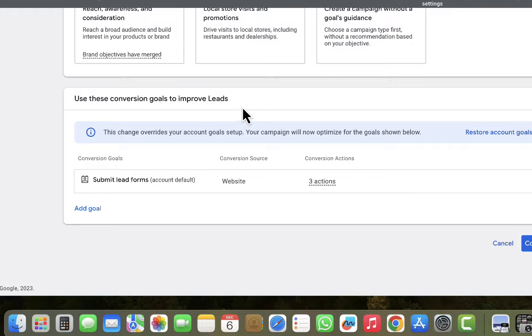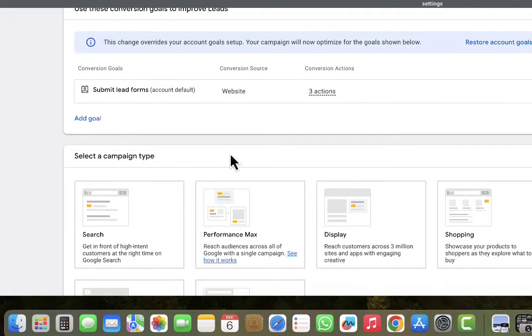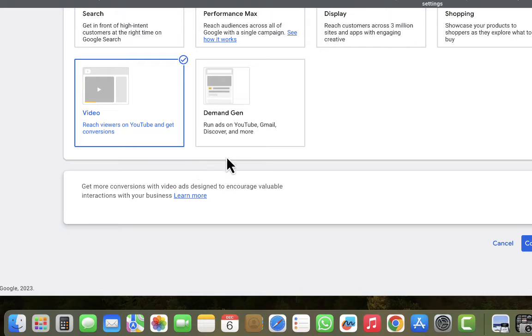Now I've chosen the objective and removed some conversion goals, so I'll click Continue. For the sake of this demonstration we're going to be using either YouTube advertisement or Display advertisement. However, you might still be able to use this for other campaign types on Google Ads. Let's go ahead and use a Video advertisement, then click Continue.